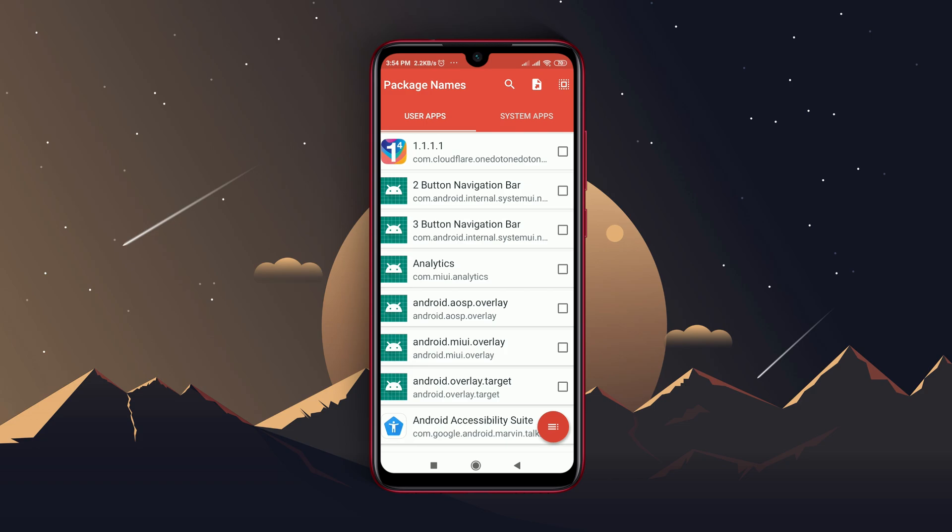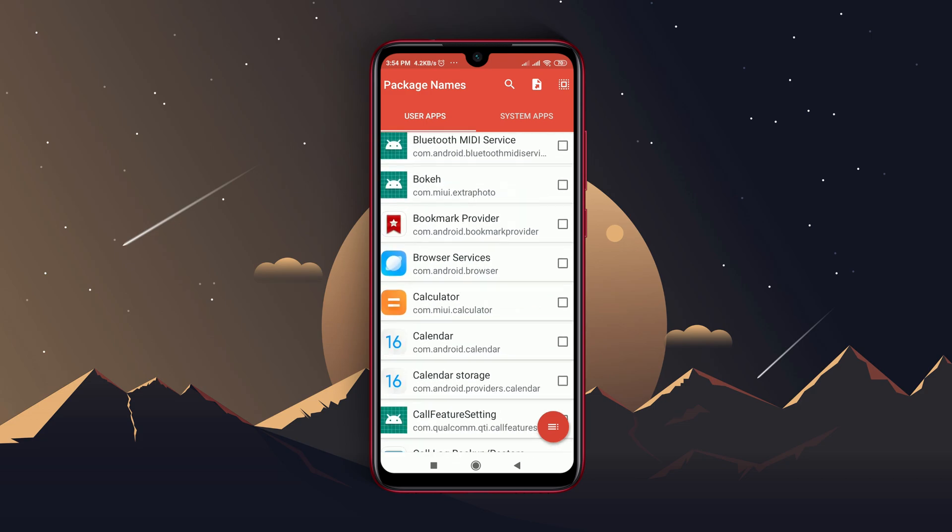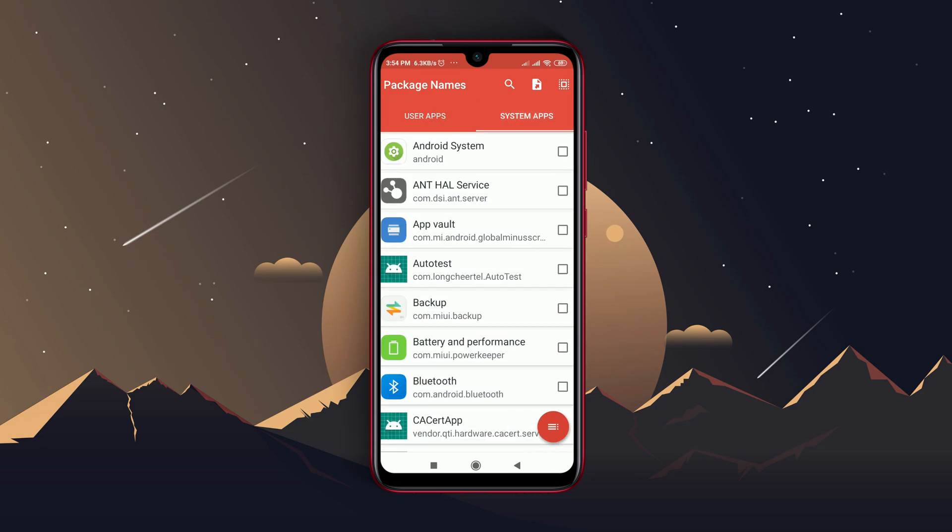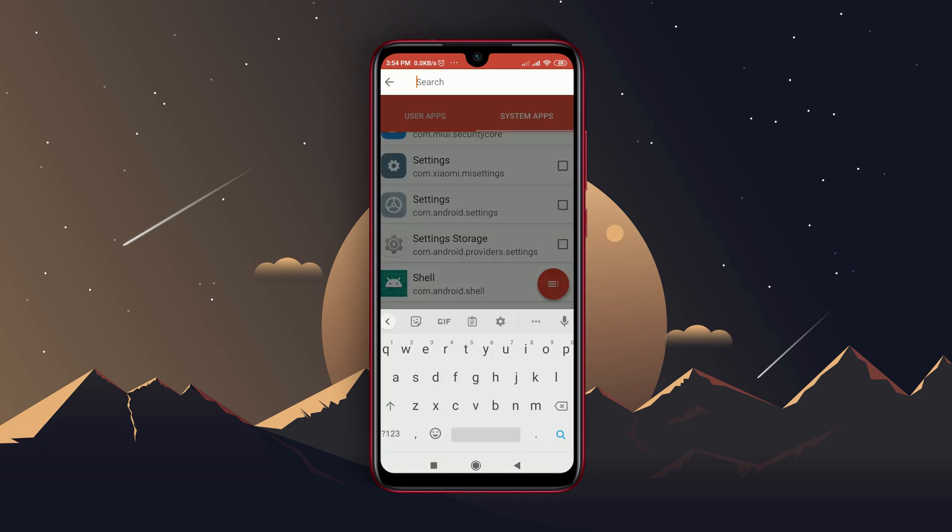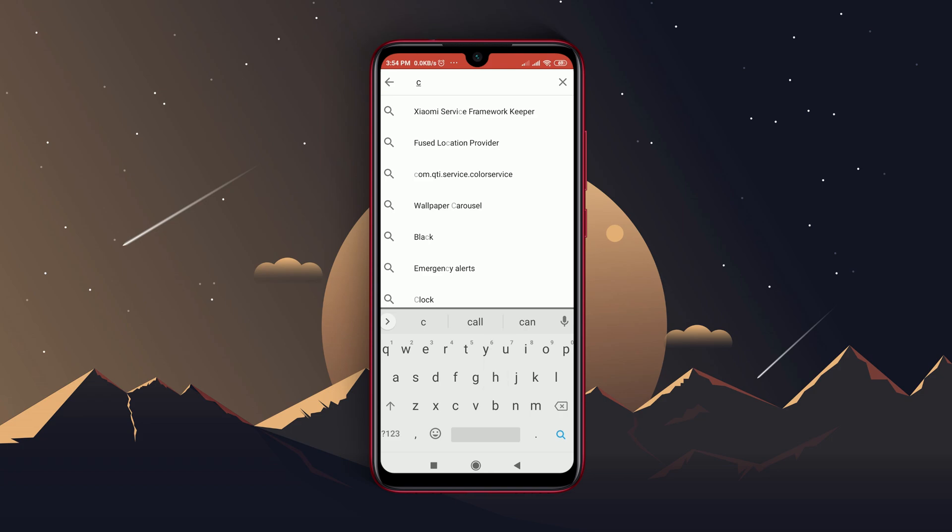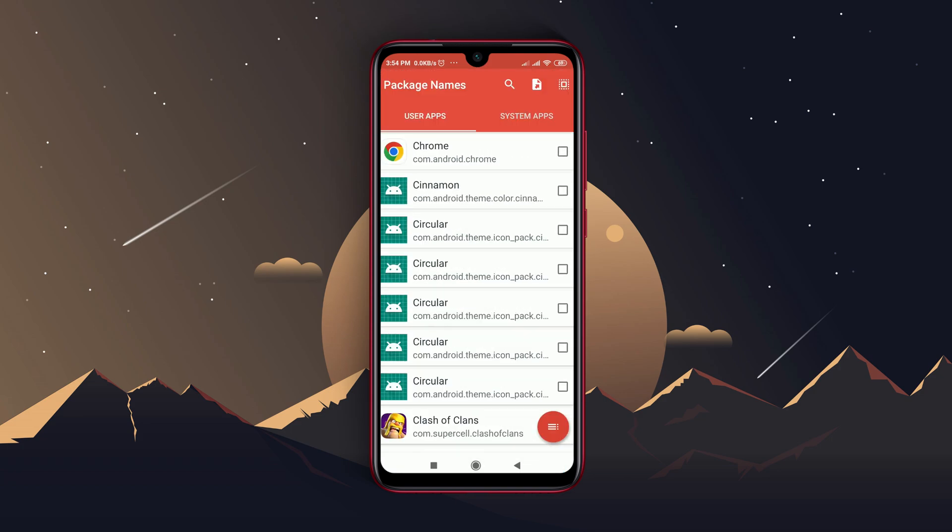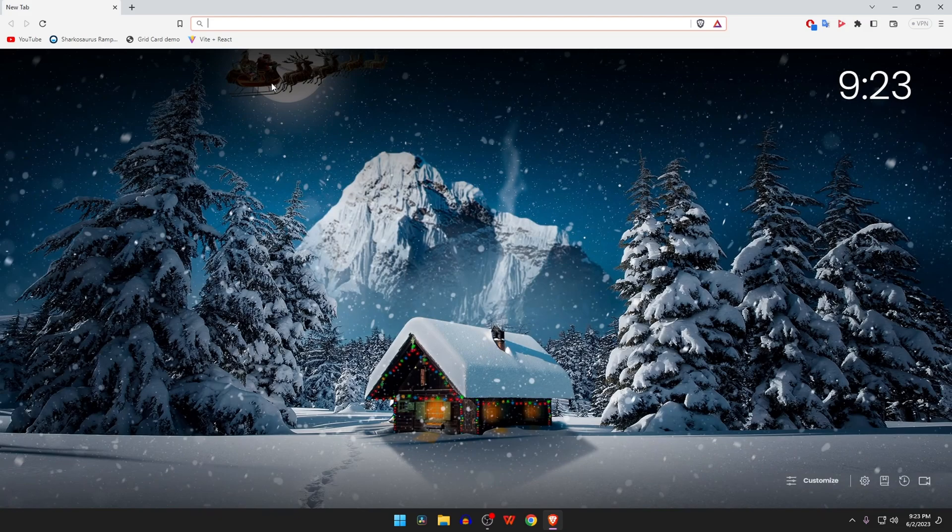You can use the search option to get the package name of the application you want to uninstall. Copy the package name and save it in notepad. Let's download the Universal Android Debloater tool. Open the browser and type in the search bar Universal Android Debloater GitHub.